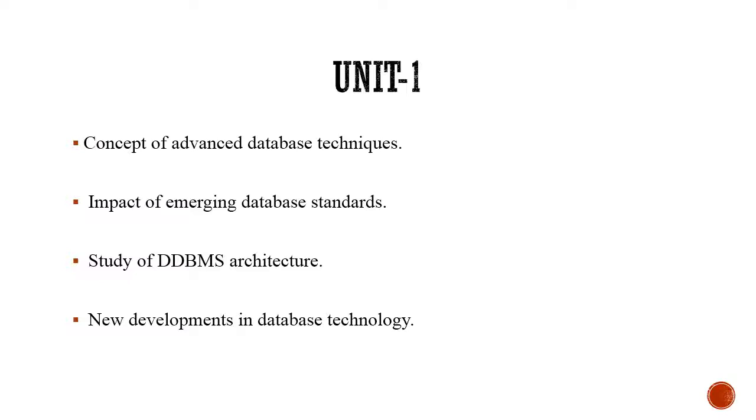After watching all the videos on unit 1, you will be able to answer some basic questions like why database management system, how is it different from database, and what are the functionalities that DBMS provide us.